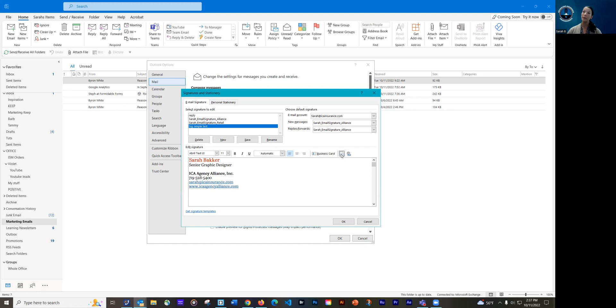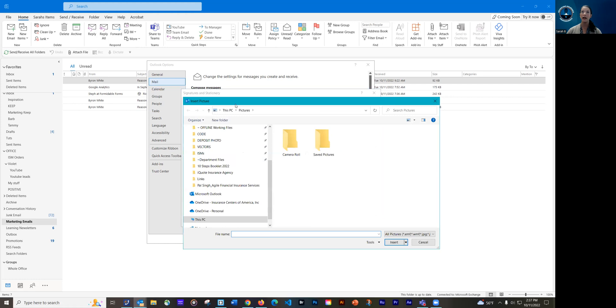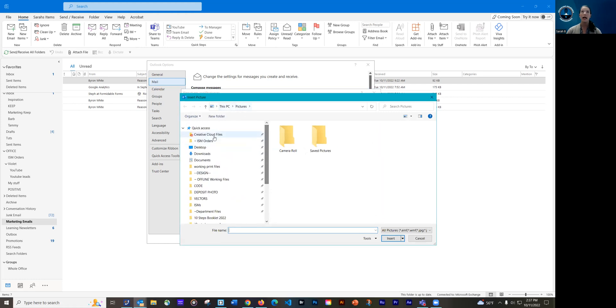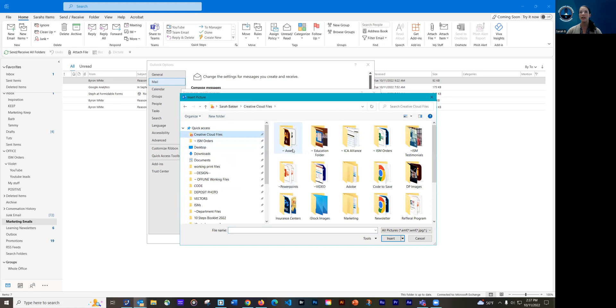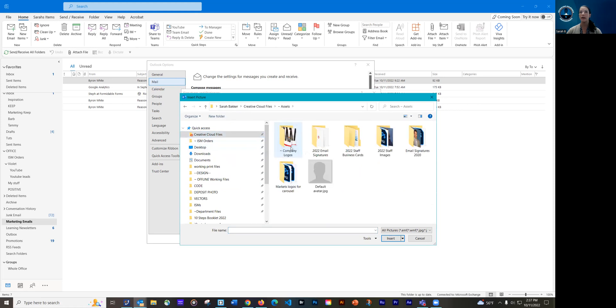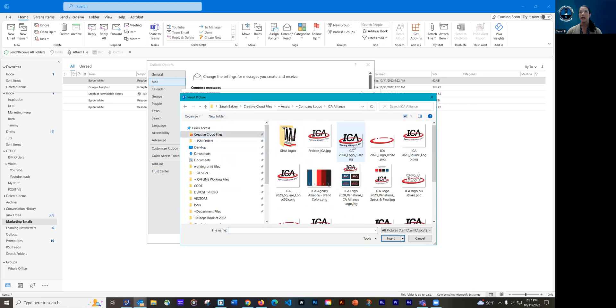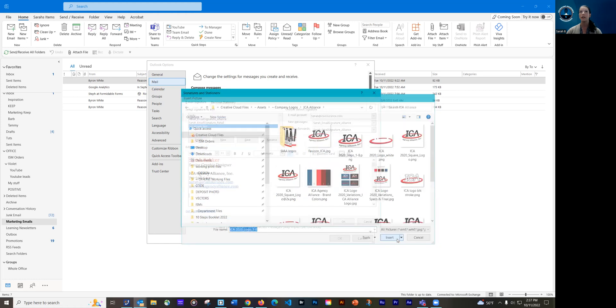So I'm going to go back up here and right next to where you can add a hyperlink. There's this little picture image with a monitor there that is an insert picture icon. So I'm going to click on that. And what it's going to do is just bring up my pictures folder. So I'm actually going to navigate to where I have our logo saved, and I'm going to choose our logo. So I'm going to hit insert.